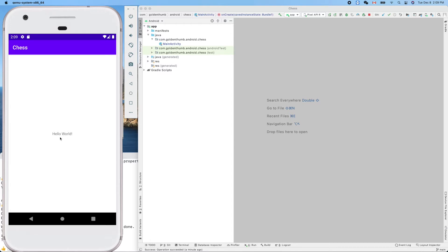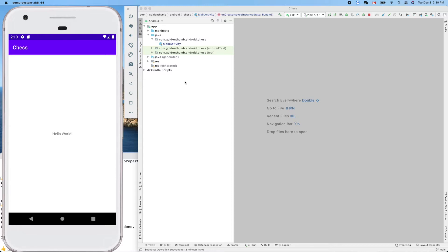We want to output a string or some text on the console — the traditional first step of programming. Let's change this first. Hello World — let's change it to Hello Chess. This guy is inside one of the two important files created by Android Studio when we created our project.